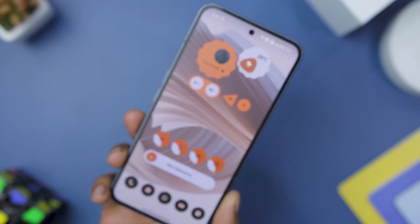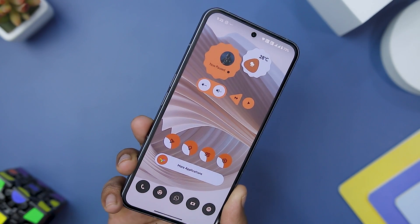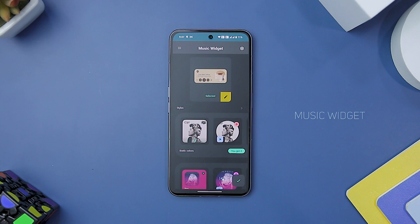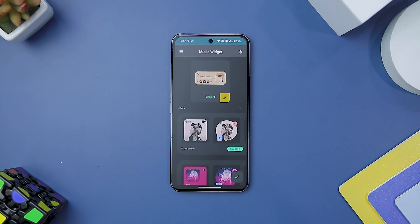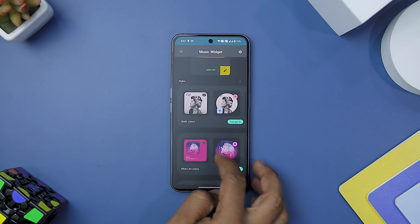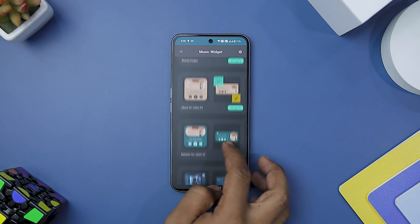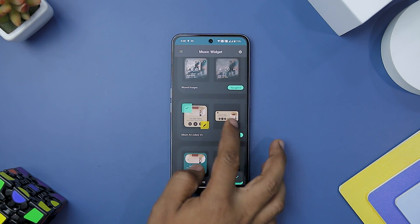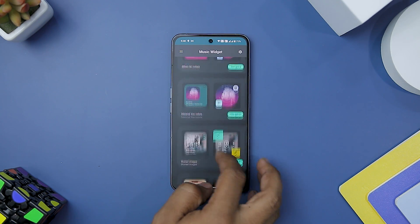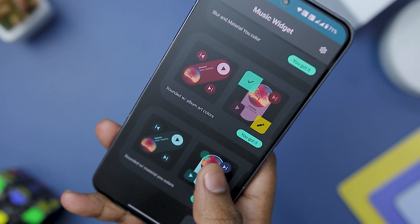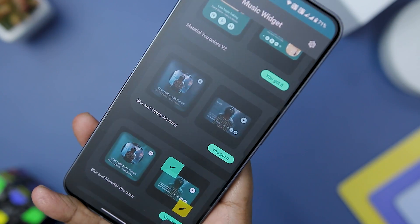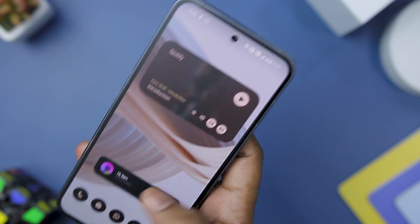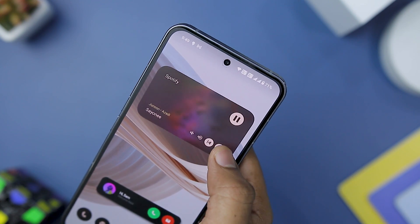Whether you are looking to revamp your home screen or add a contemporary flair to your existing setup, Pastel KWGT Widget Pack offers a delightful array of widgets to choose from. As a music lover who frequently listens to music on my smartphone, finding a music widget that not only looks beautiful but also works seamlessly with various music players was a pleasant surprise. The Music Widget app lives up to its promise, providing a fantastic collection of widgets that enhances the music control experience right on the home screen. The app's versatility is further enhanced by its ability to display lists of tracks, folders, albums, and more, allowing you to quickly access your music library and control playback without opening the music player itself.